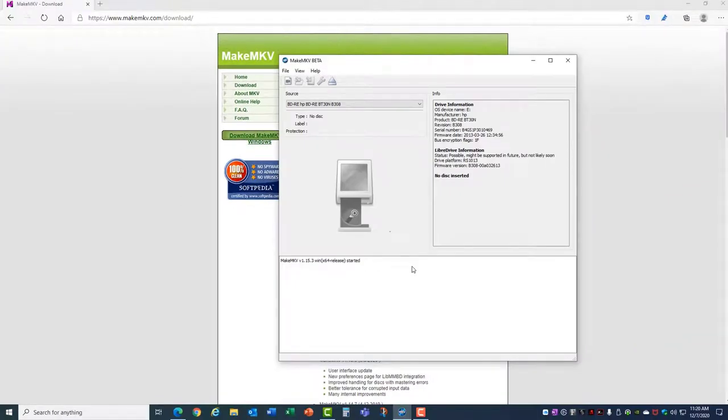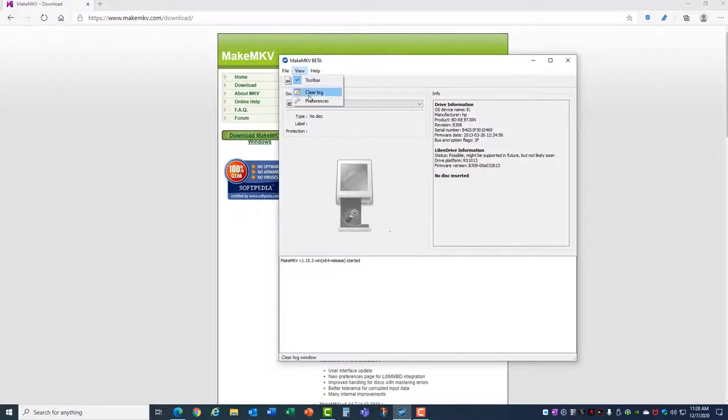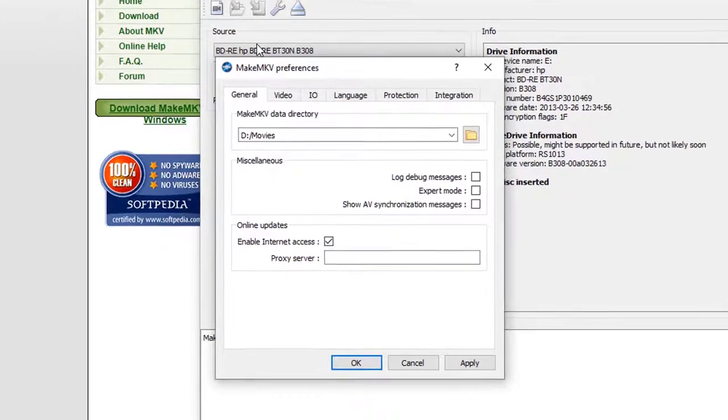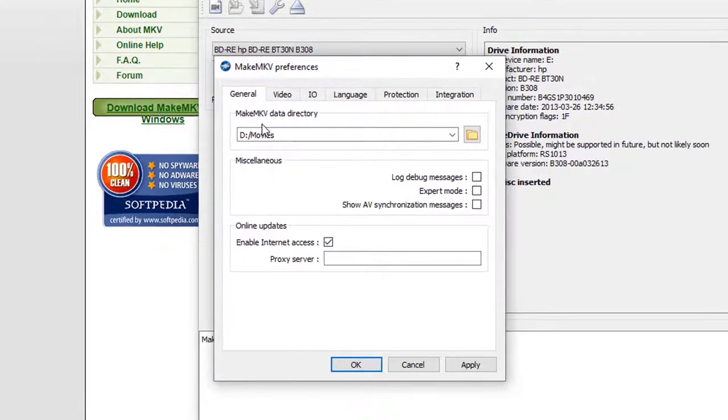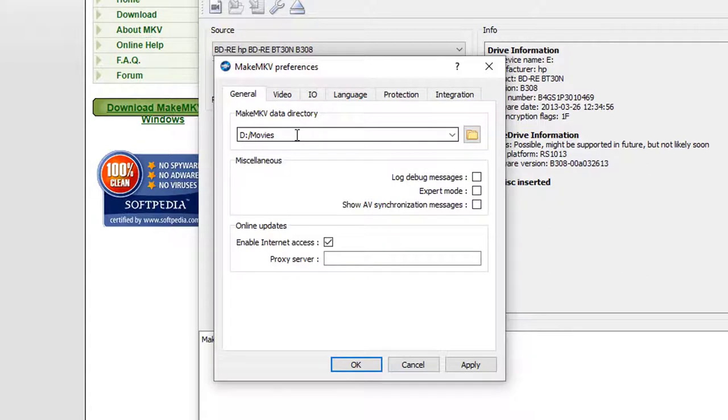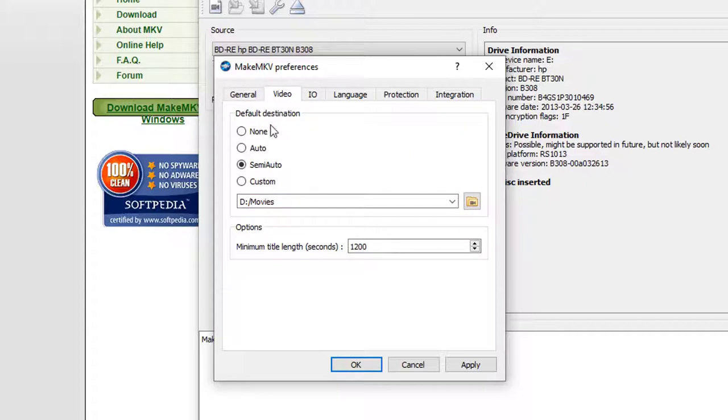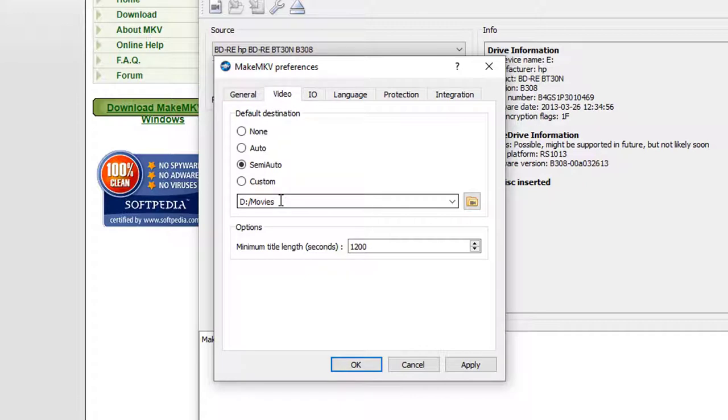Now the first thing I'm going to recommend is come up here to View and go to Preferences, and you can set a default directory where it copies your files. So I've set up a DVD Movies folder. Under Video tab you can set the default destination. I choose Semi-Auto and then I put in the same folder.